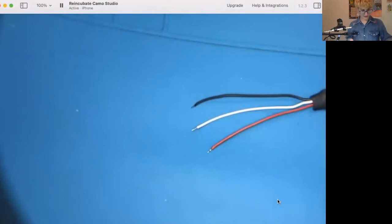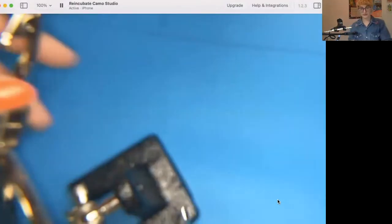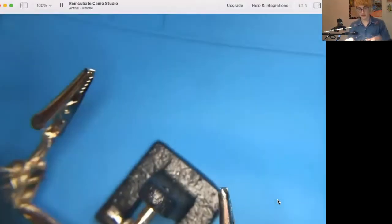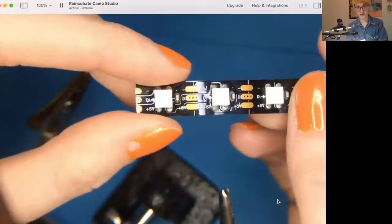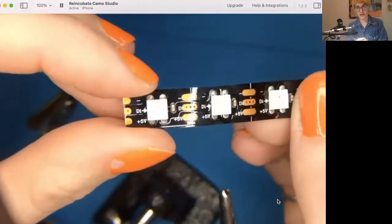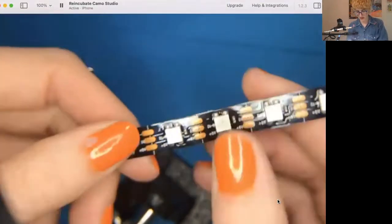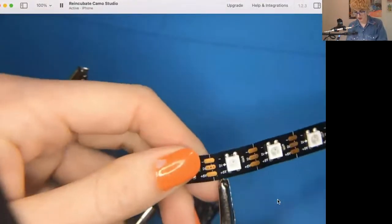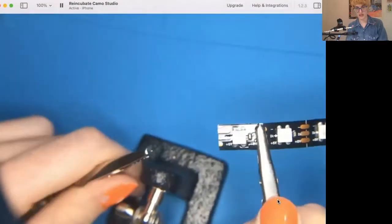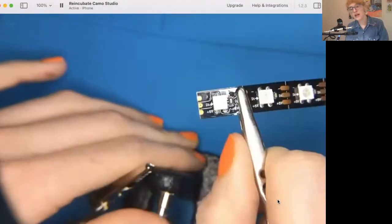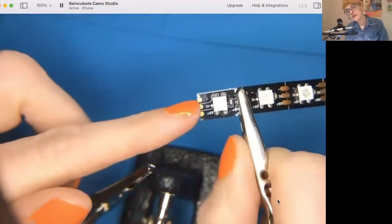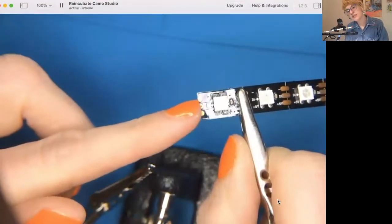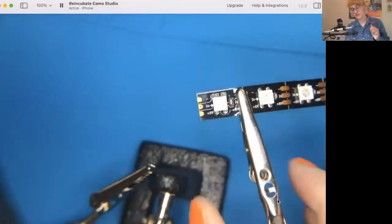So I've got my strip here. First thing I want to do, find that arrow going away. This is the end I'm working with. I'm going to stick it in my helping hands here. And those three pads, the negative DI and plus five volts.